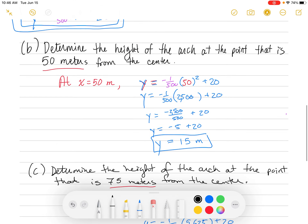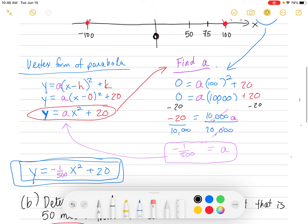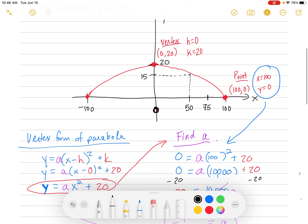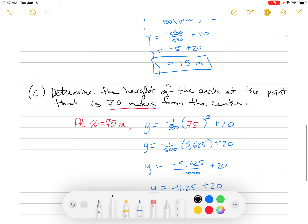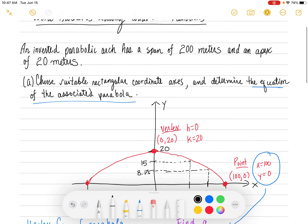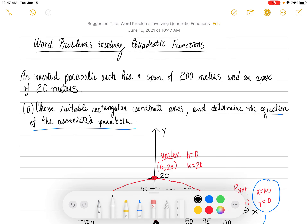So 75 meters from the center would be halfway between 50 and 100 on our diagram. You go up and hit the parabolic arch, and the height there is 8.75 meters tall. That's the idea — just to illustrate that point.